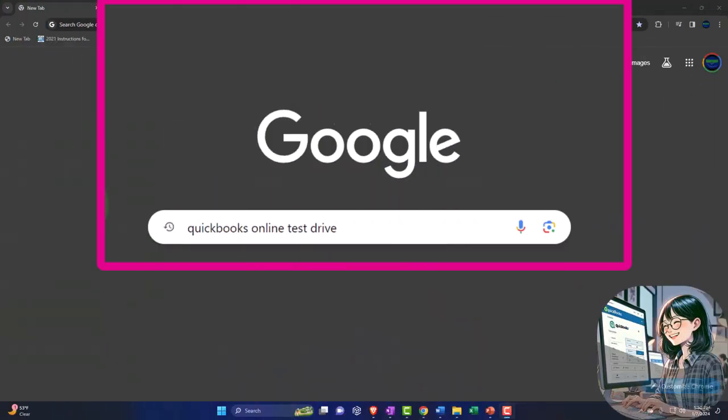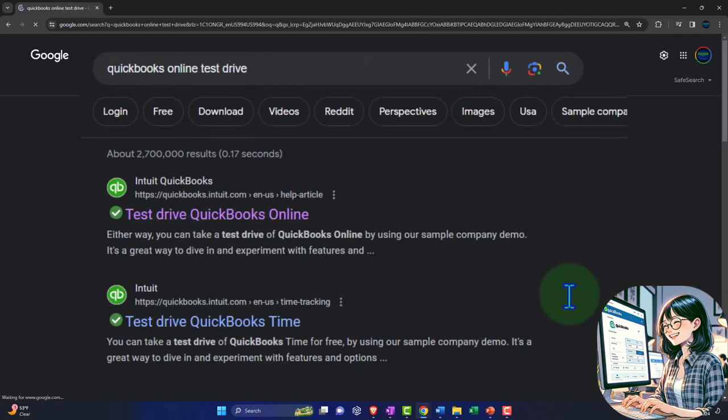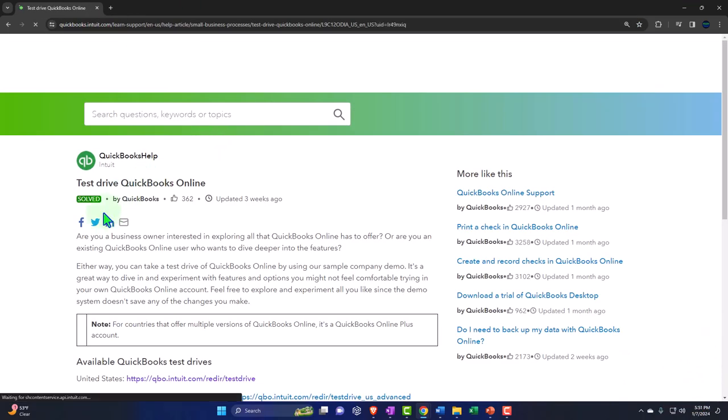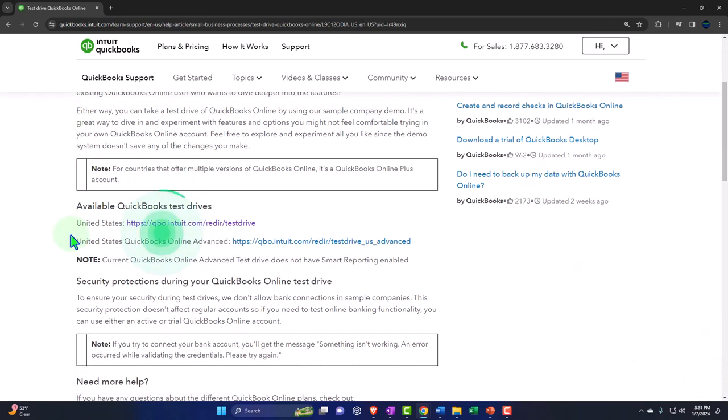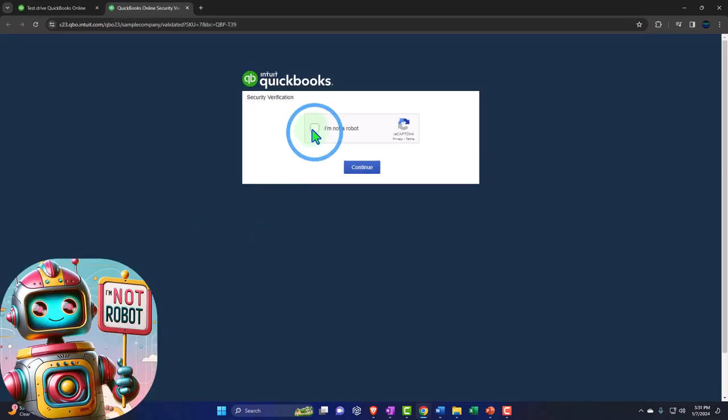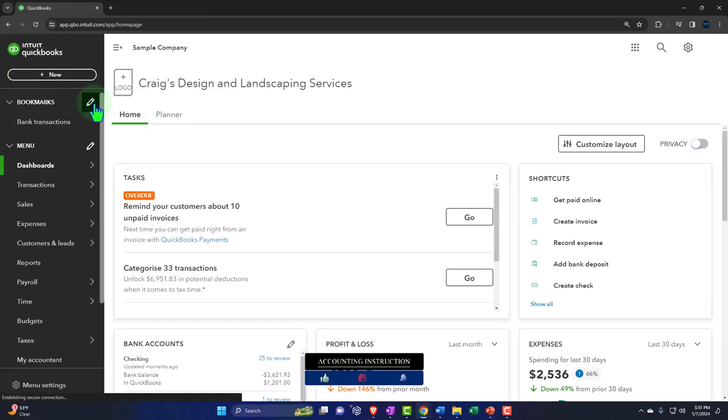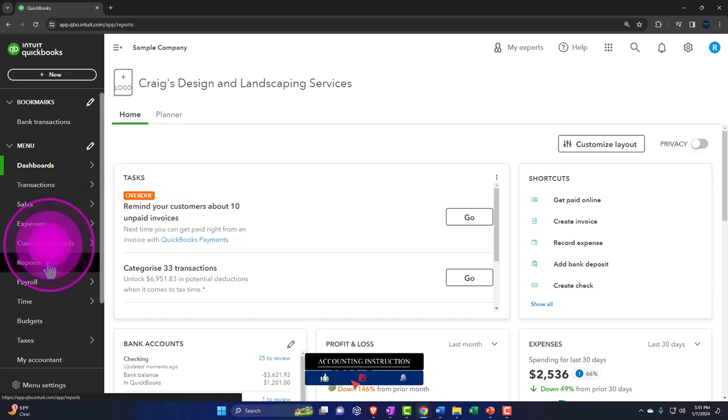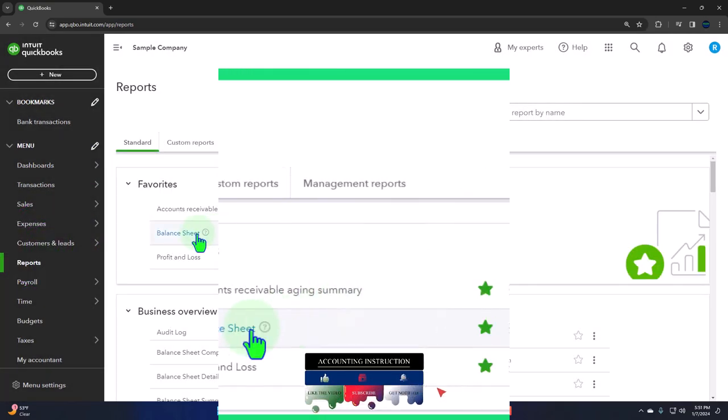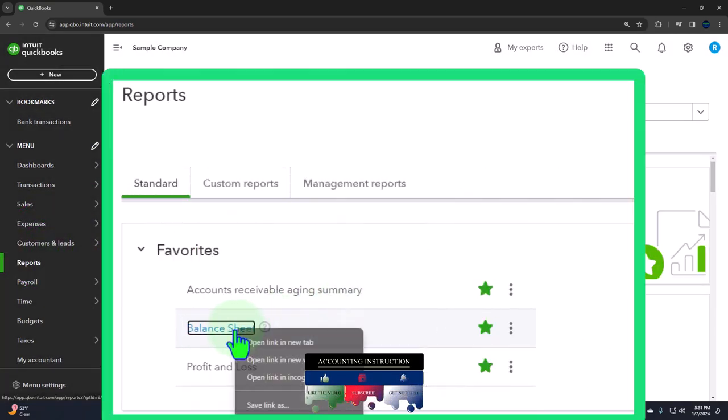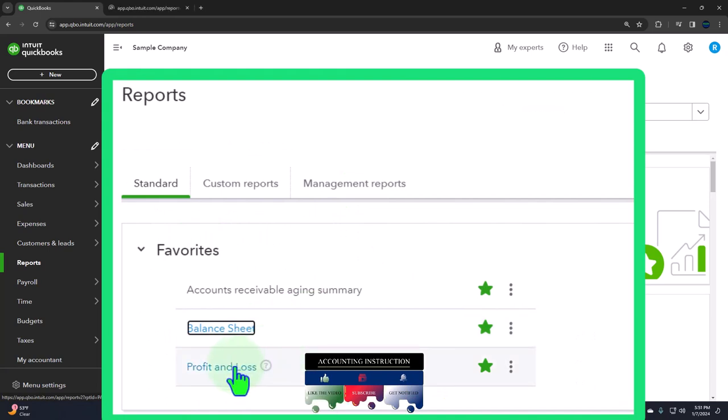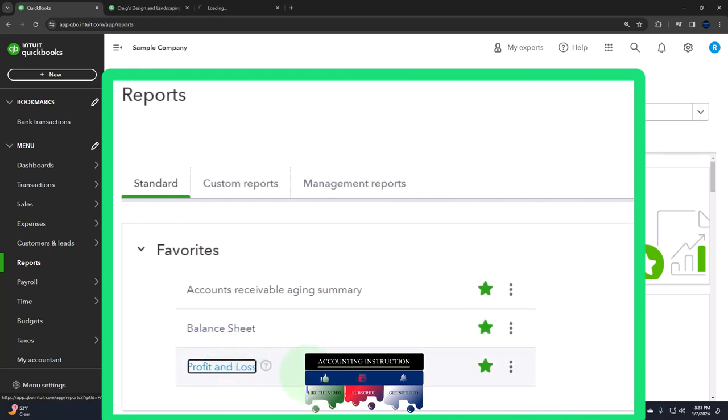Here we are online in our browser, searching for QuickBooks Online test drive, looking for the result that has intuit.com in the URL, selecting the United States version of the software and verifying that we're not a robot. Opening up our major financial statement reports like we do every time. The reports on the left-hand side. We're going to be right-clicking in the favorites on the balance sheet, open link in new tab, right-clicking on the profit and loss, open link in new tab.